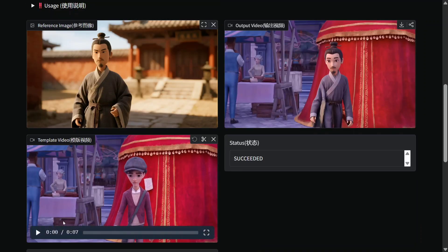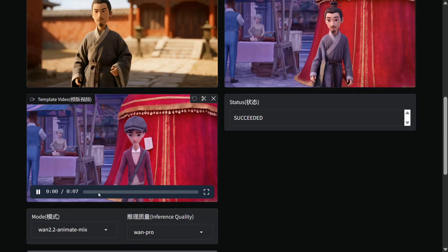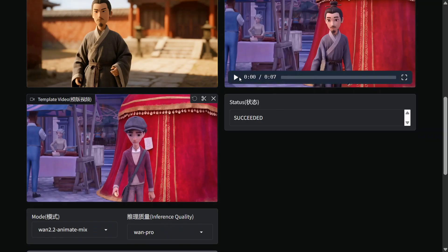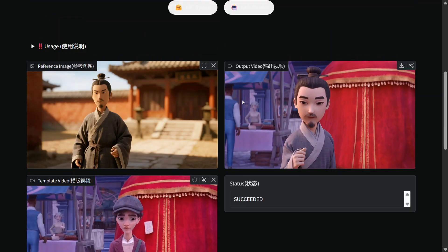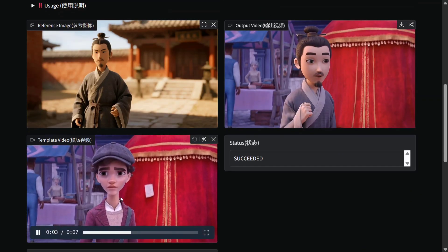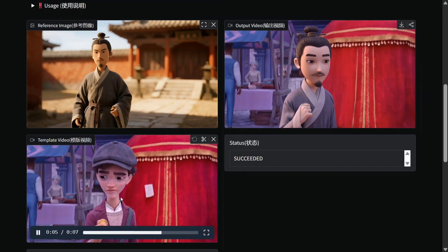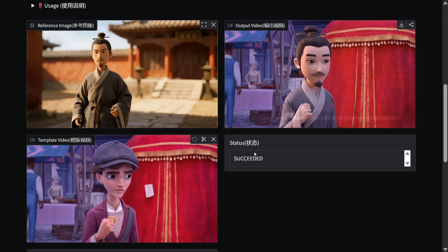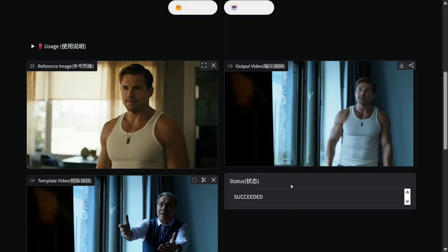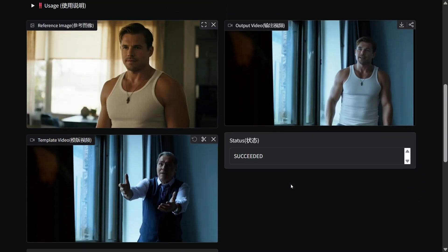Now this is a third example — as you can see, this is an animated movie character. It's quite an interesting model; everything is getting replicated as it is. This is the last example before we try out the model ourselves.